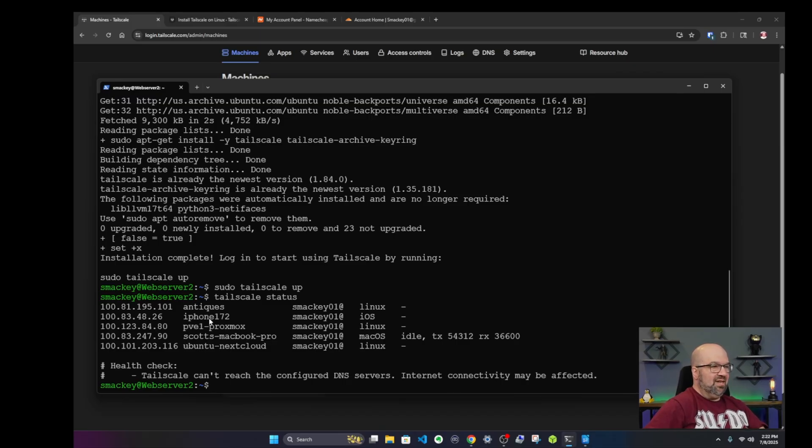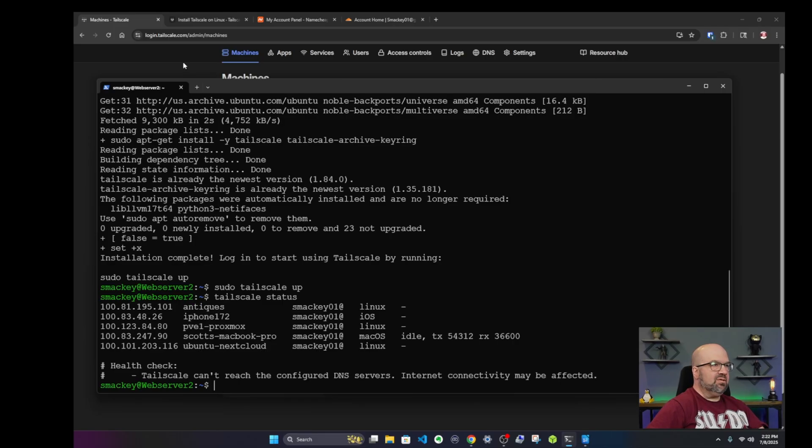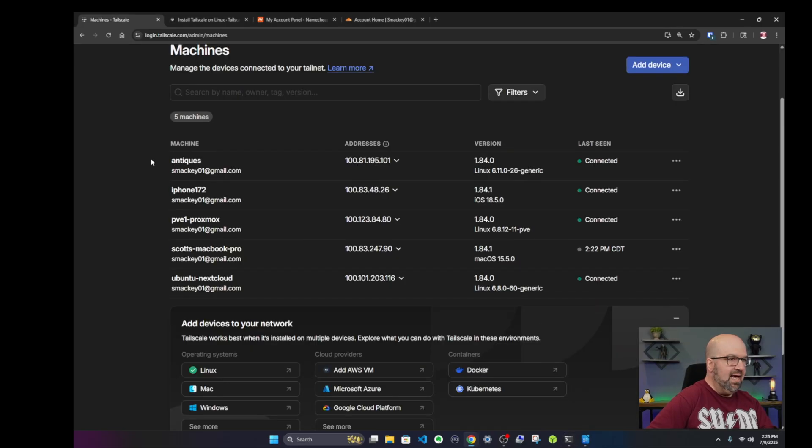So a couple different things on here. I have my phone, I have my Proxmox, my Macbook, a nextcloud here that I was monkeying with, Antiques. Antiques is actually this one that we're on. So if we go back to the TailScale website, we have a couple different things of note here.